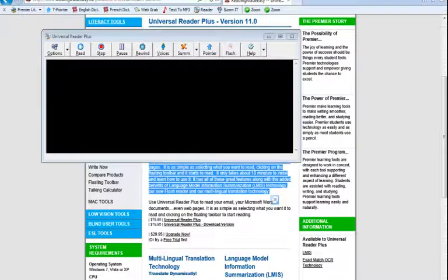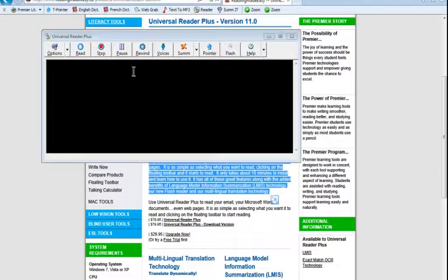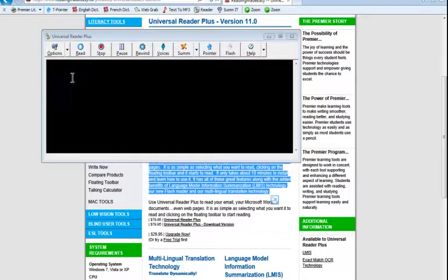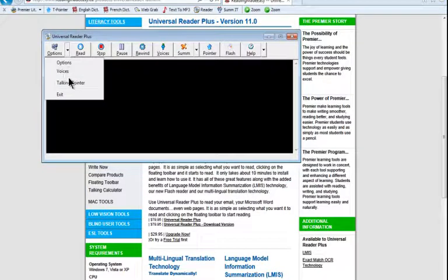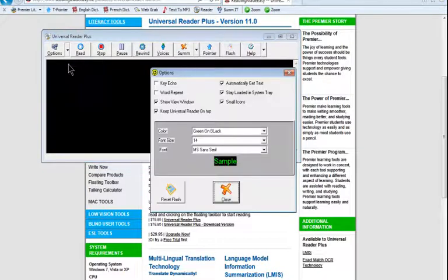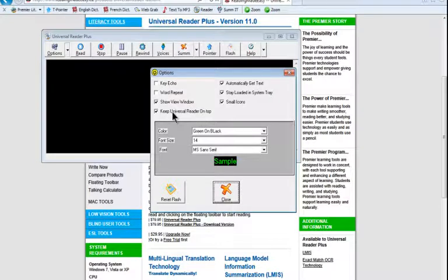As you can see, I've got the Universal Reader window kind of floating above it. The Always On Top option is responsible for that. Kind of gets in the way if you're doing something like viewing a web page, but you may notice it could be useful in some cases. We're going to turn that off for now. Go back in here. We'll uncheck the Keep Universal Reader On Top option.